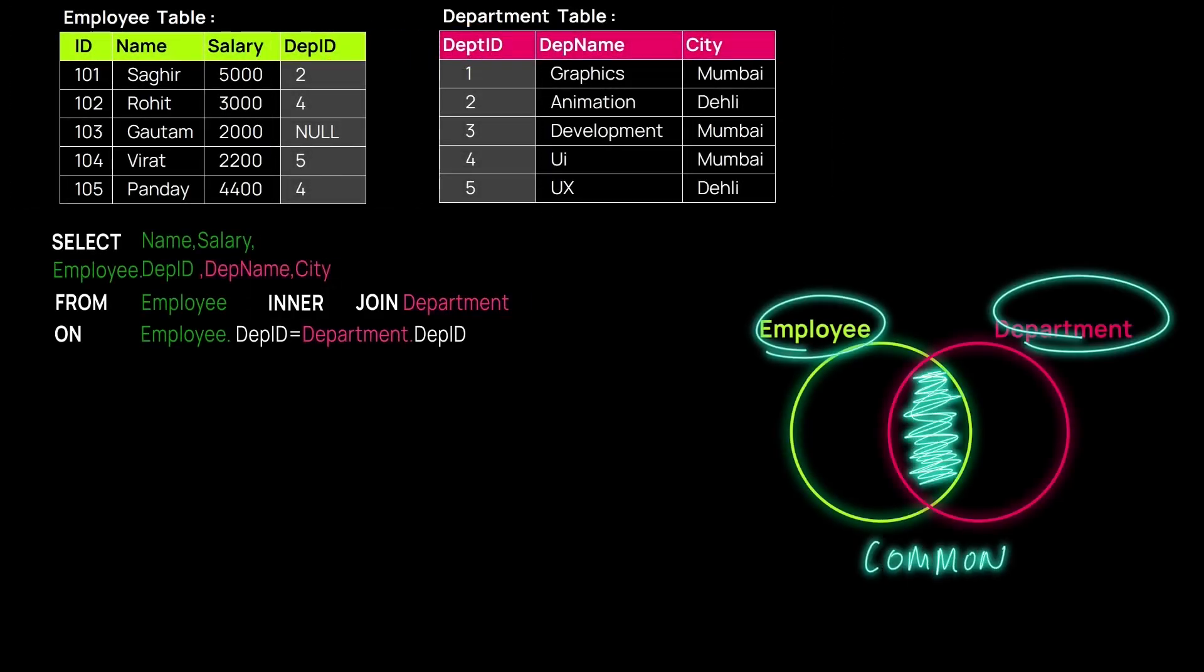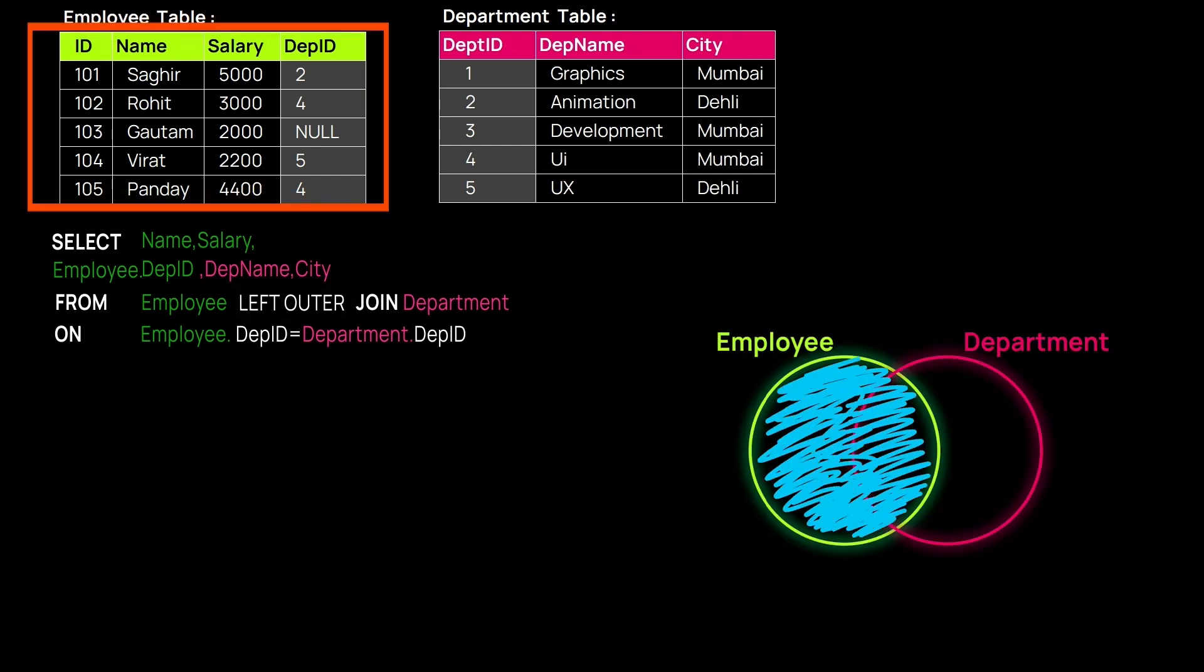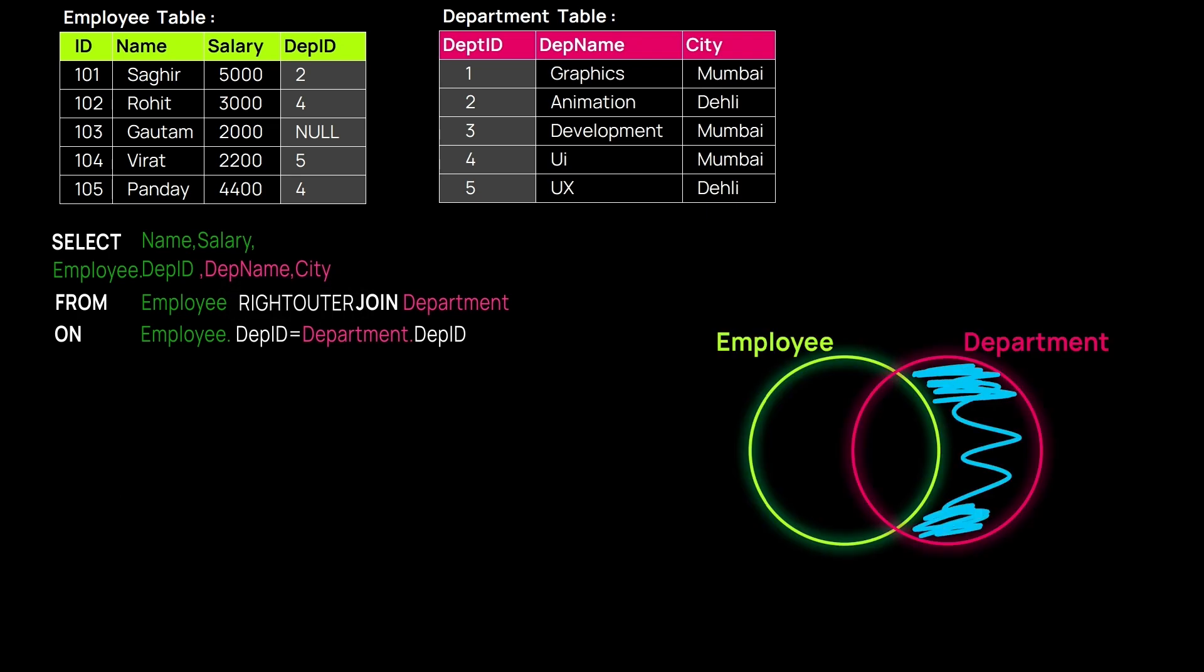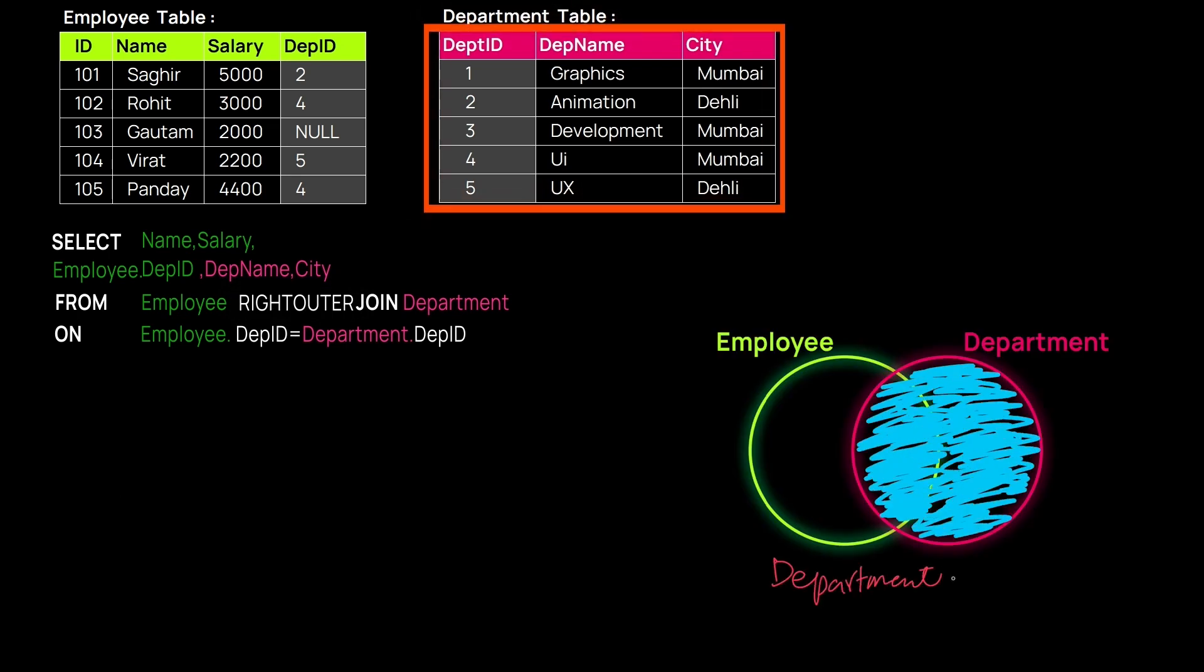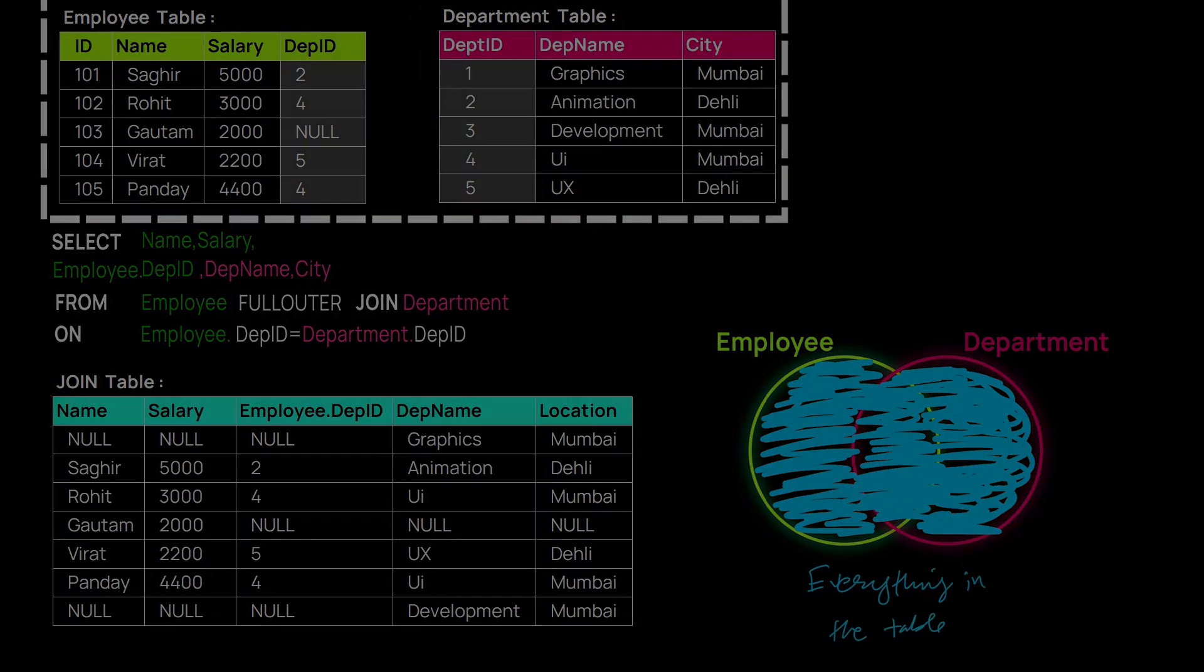When fetching records from one database table alone is not sufficient, there must be a way to retrieve records from multiple databases. This is exactly what we will demonstrate in this video.